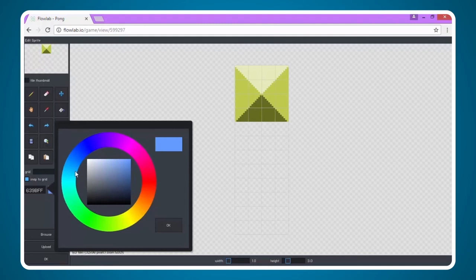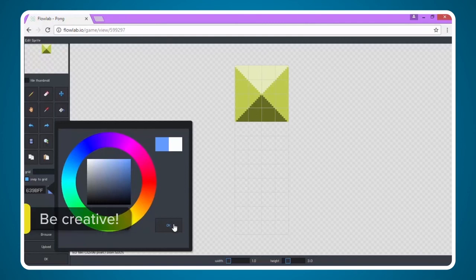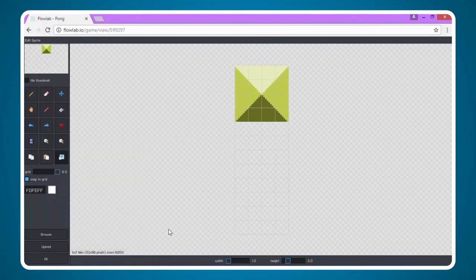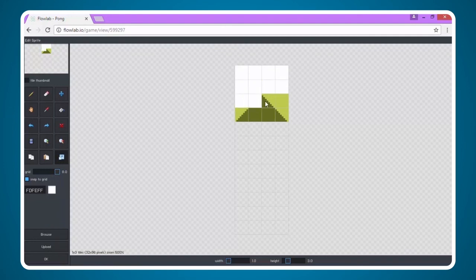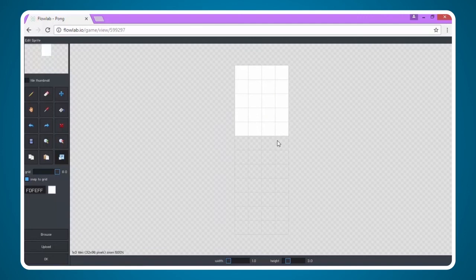I'm going to come in here and make my paddle white which will show up well on my blue background. You can do a different color if you'd like such as pink, green, or yellow. Now I'm going to come in here and change all these boxes to be white. This will take just a minute to do, so while I'm doing this if you will please go ahead and create your paddle sprite.